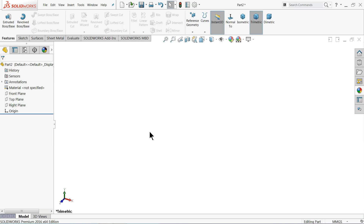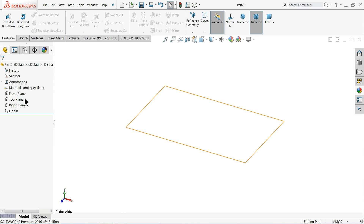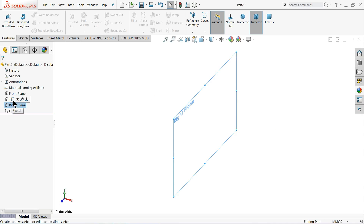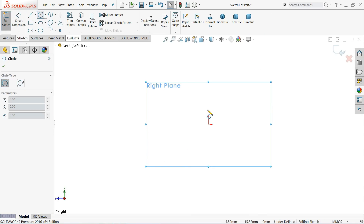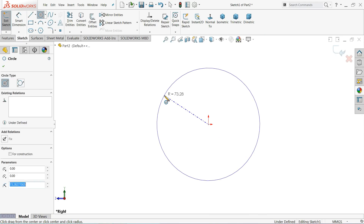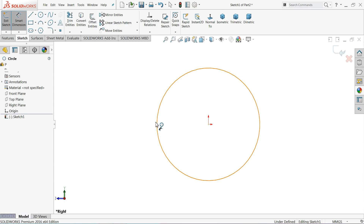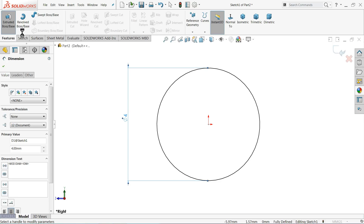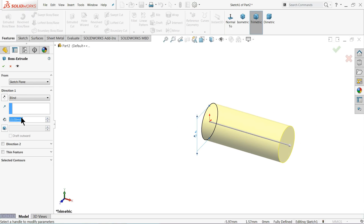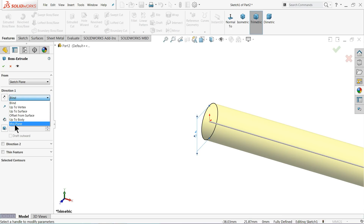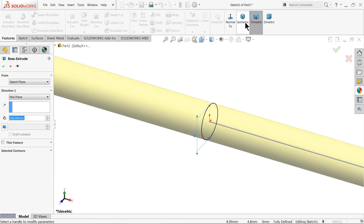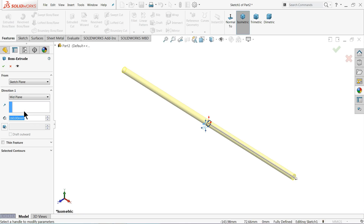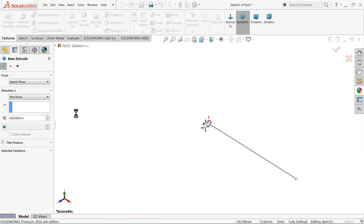The next part of the steam engine is the eccentric strap rod, so let's start to create this rod. Right plane, sketch, choose your circle, draw a circle, define the diameter as 4 millimeters, and extrude up to 160 millimeters. Keep the end condition mid plane.